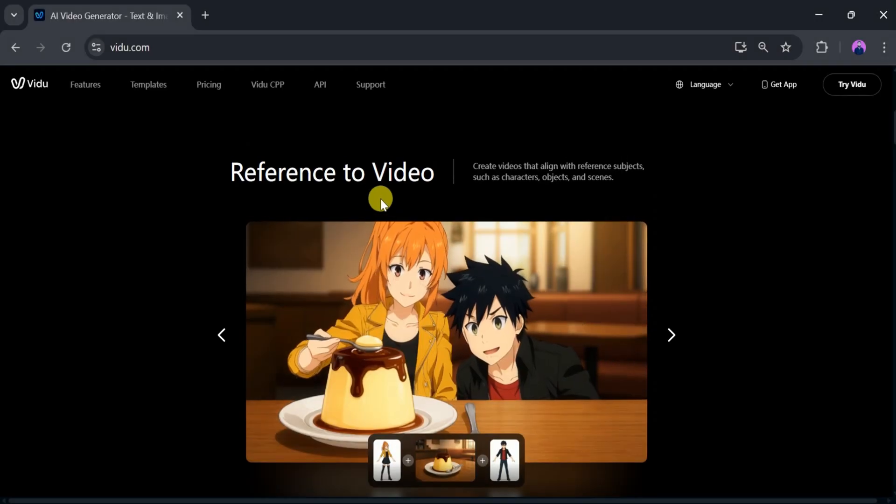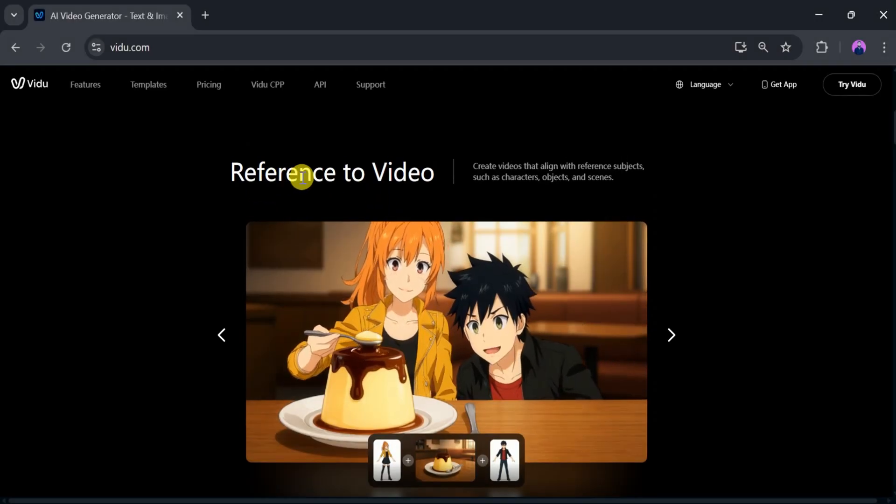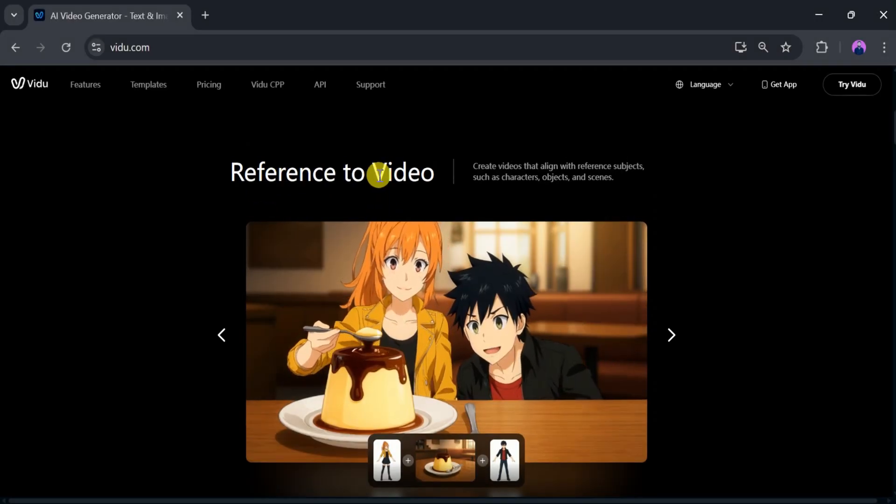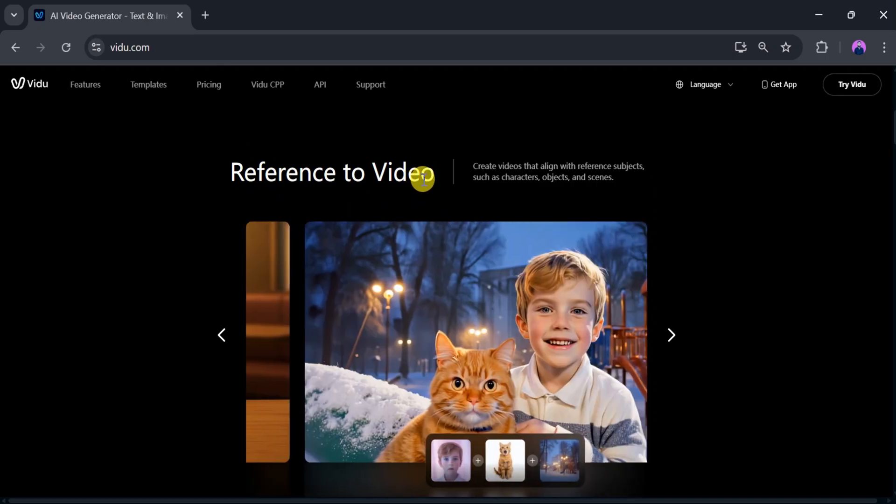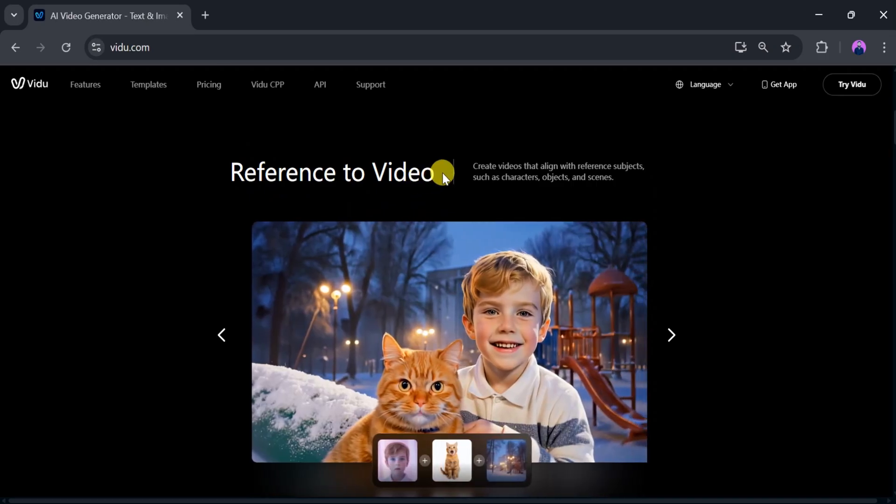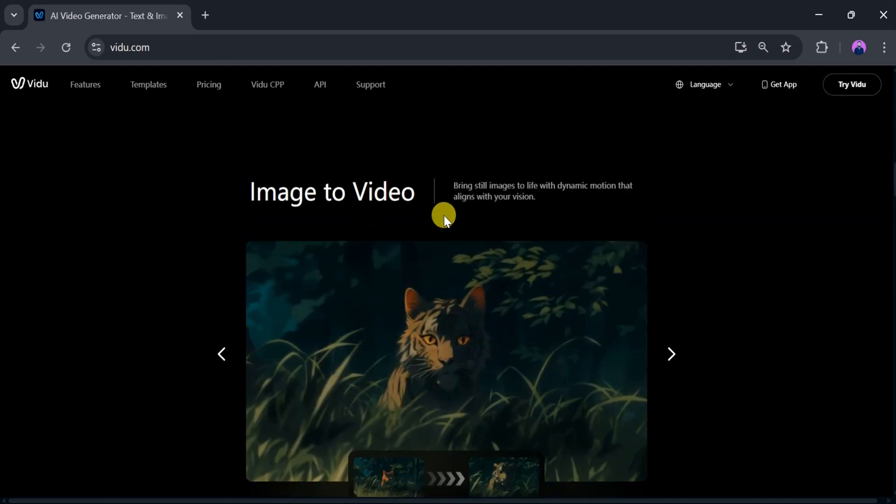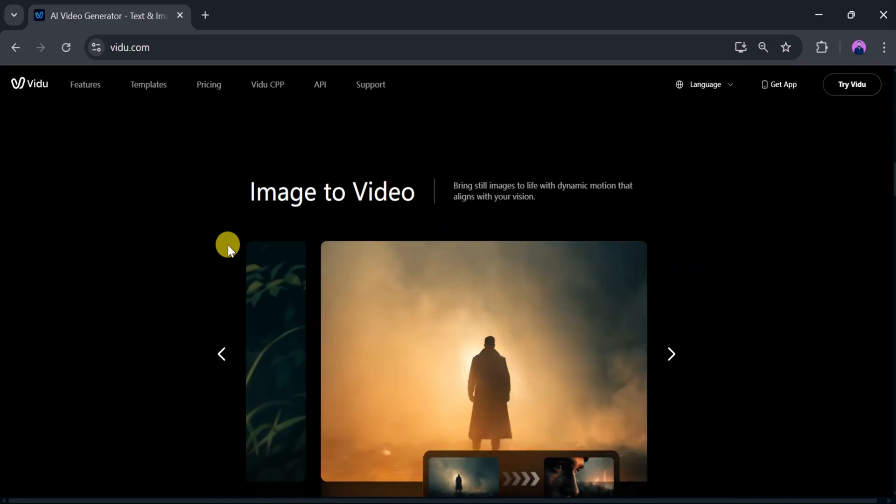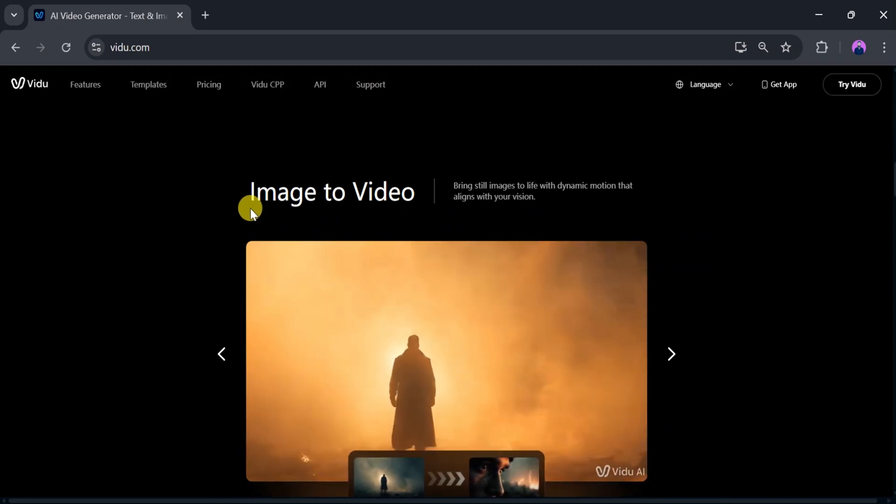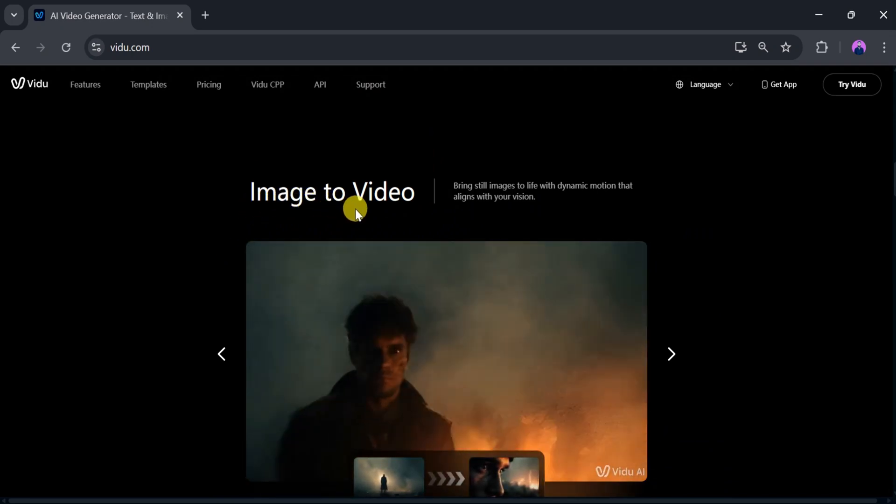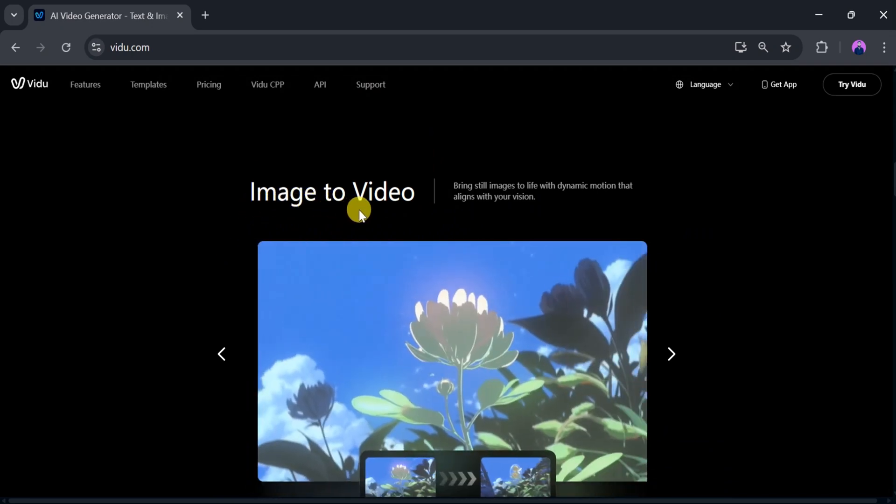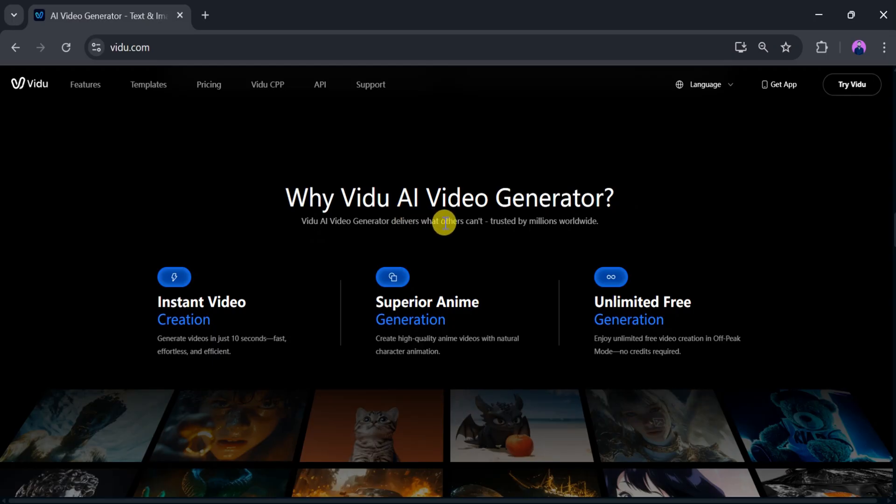Using Vidu AI, we can create reference to video—a video that aligns with a reference subject such as a character, object, or scene. We can also generate image to video to bring still images to life with dynamic motion that aligns with your vision. Why is Vidu AI more powerful? Vidu AI delivers what others can't, trusted by millions worldwide.